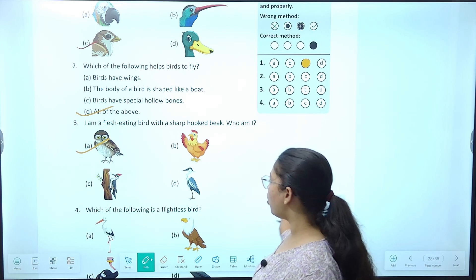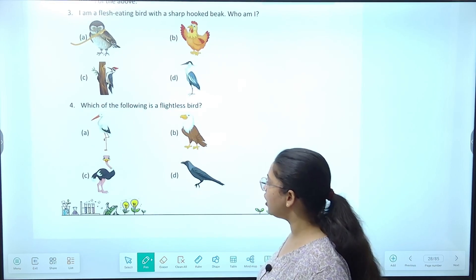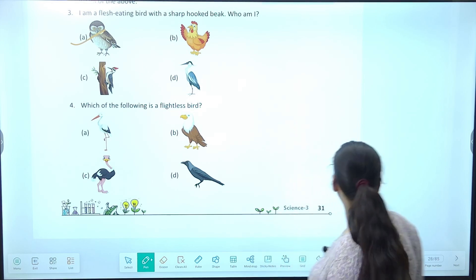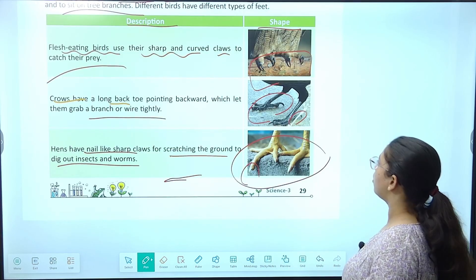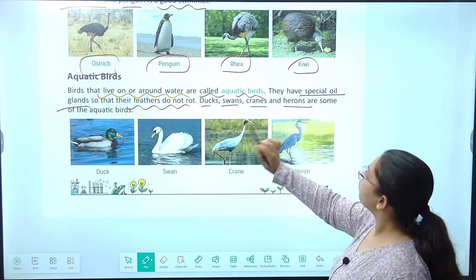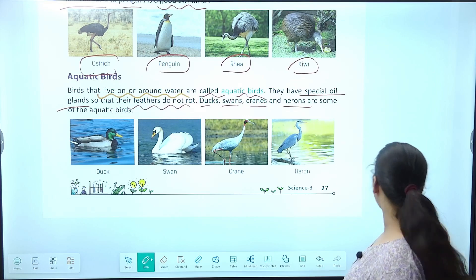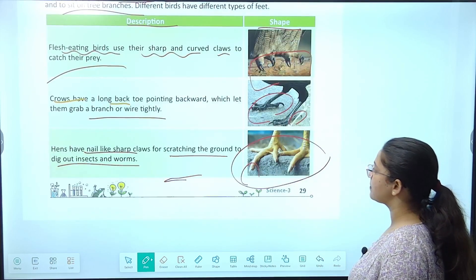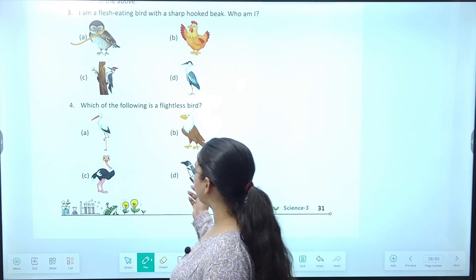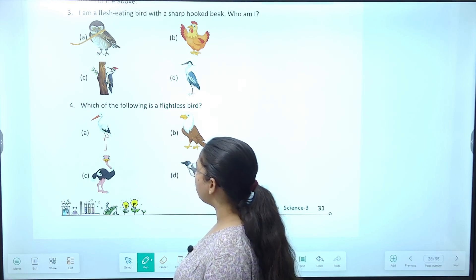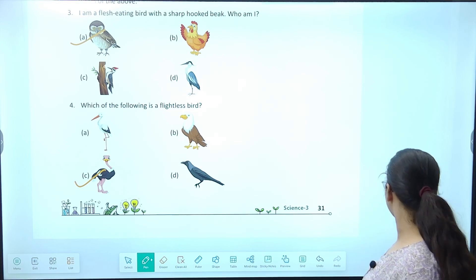Next: which of the following is a flightless bird? Flightless bird matlab jo ud nahi sakti — examples the ostrich, emu, kiwi, penguin, rhea. Among the options, eagle ud sakti hai, crow bhi ud sakta hai, crane bhi ud sakti hai — so the flightless bird option is the correct one.